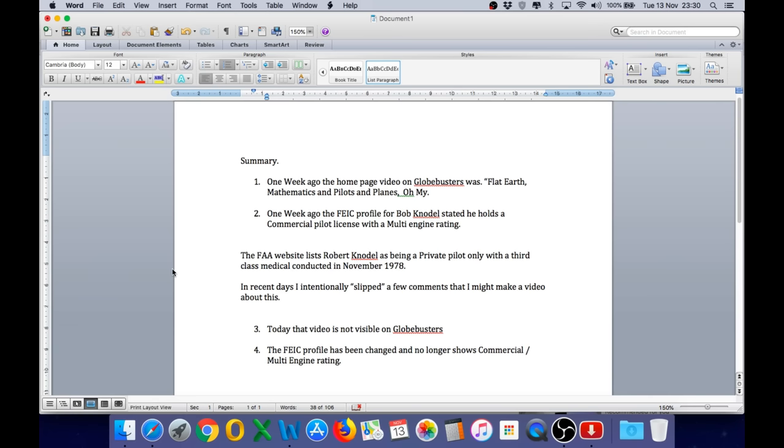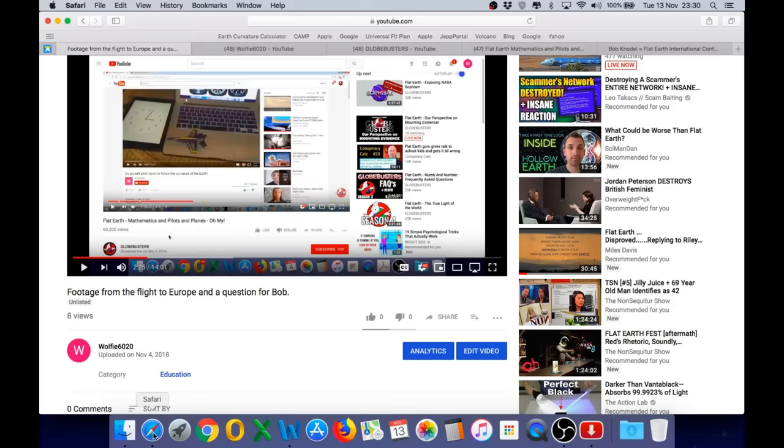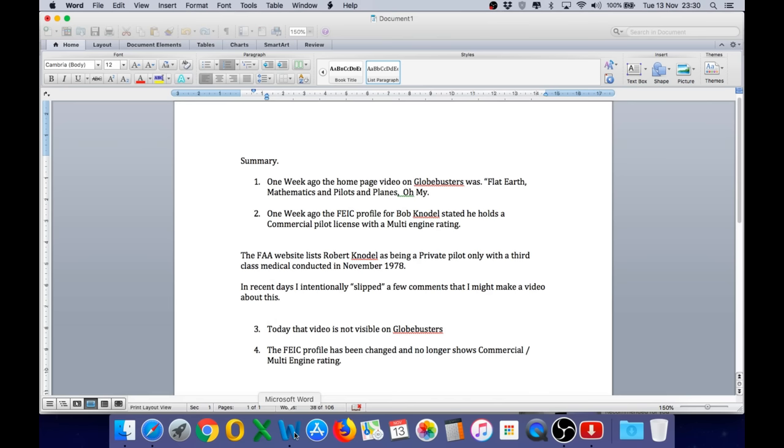So to avoid any confusion, I just want to give you a summary of what I'm showing in this video. One week ago, the homepage video on Globebusters was Flat Earth, Mathematics, and Pilots and Planes, oh my. In that video, Bob states very clearly that he is a commercial pilot. Also, a week ago, on the FEIC profile for Bob Knodel, it stated that he holds a commercial pilot license with a multi-engine rating. And I have proof of that in this video that was uploaded on the 4th of November. The FAA website lists Robert Knodel as being a private pilot only. He doesn't hold a commercial license, and he has a third-class medical, which is not suitable for a commercial pilot's license, and it was last conducted in November 1978.